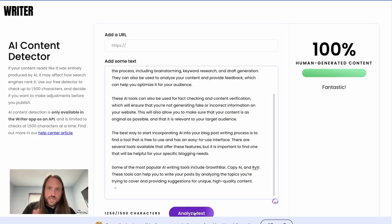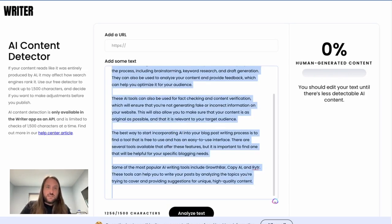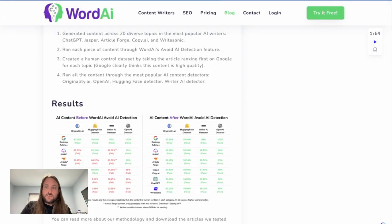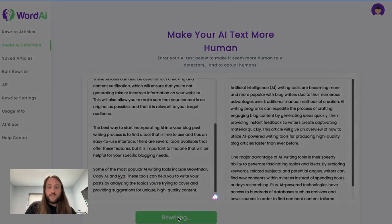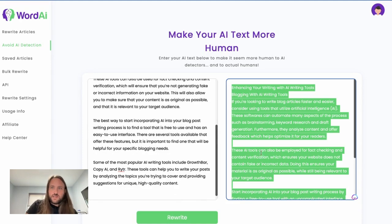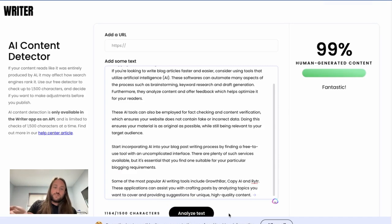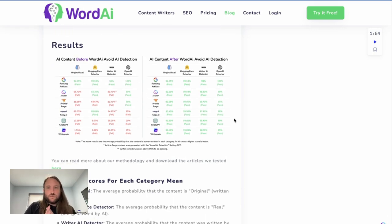We copy and paste the Article Forge article into the detector and click analyze text — unfortunately this one says zero percent human-generated content. Luckily, Article Forge has a built-in integration with WordAI since they're made by the same company. We paste it into WordAI the same way, click rewrite, let WordAI do its thing, then copy and paste the result into the AI content detector and click analyze text — now it's 99% human-generated content.